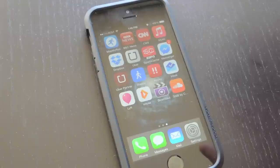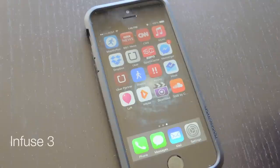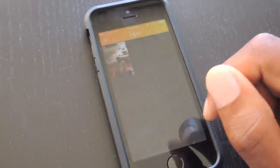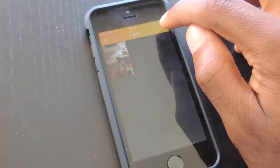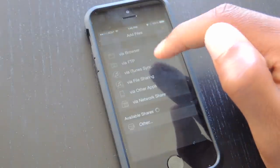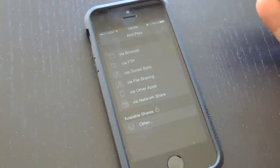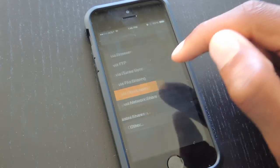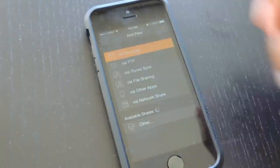The first application I'm going to show you is called Infuse 3. You can find the link in the full tutorial. As you can see, I already have a video here. But to add a video, you simply just tap on that, and then you can see the options for adding a video. So FTP, via iTunes of course, as well as iTunes via other apps — that's Dropbox, Gmail, and then Network Share.